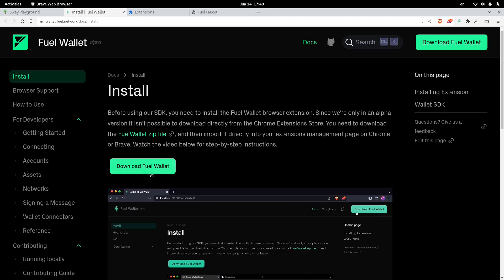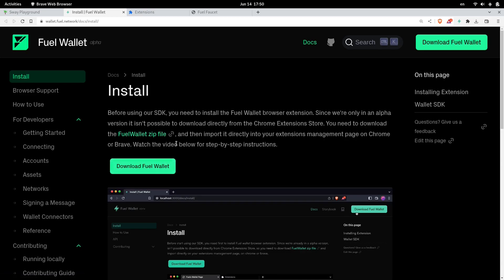To install the wallet, you'll have to download the fuel wallet, and this will download a zip file. I've already installed this wallet into my browser, so I won't go through the step of installing it. So once you unpack this zip file, the next step is to install this as an extension into your browser.